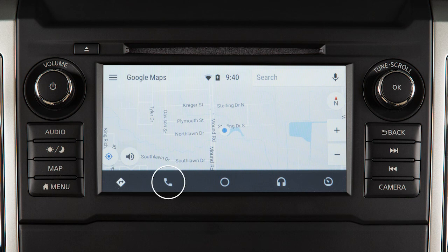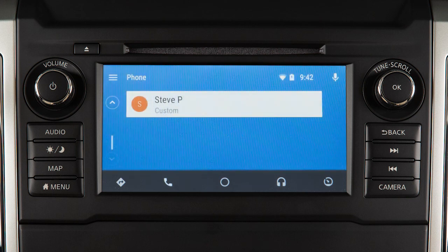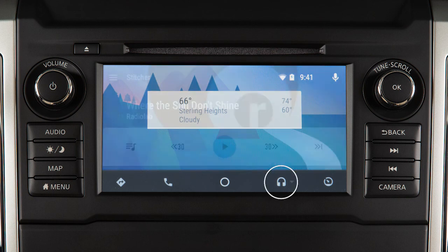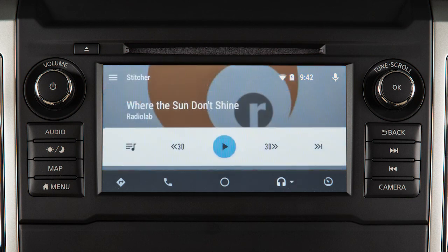Phone Dialer to dial a number manually or from your phone book. Home to list recent actions. Media for compatible media and audio apps.